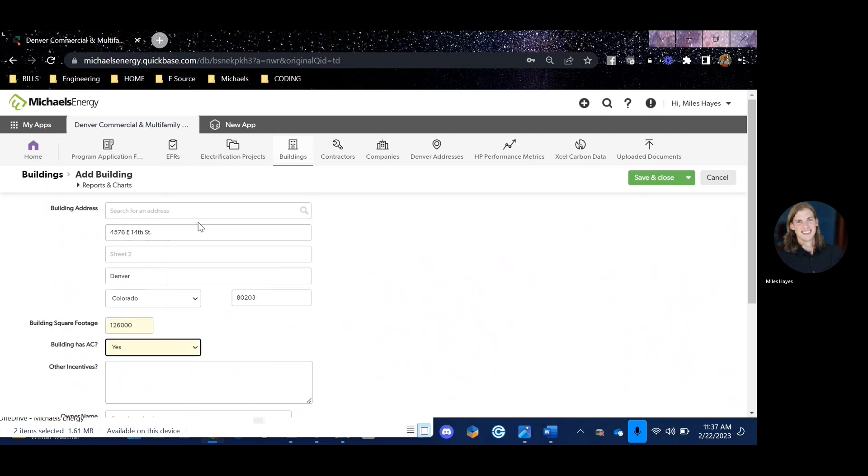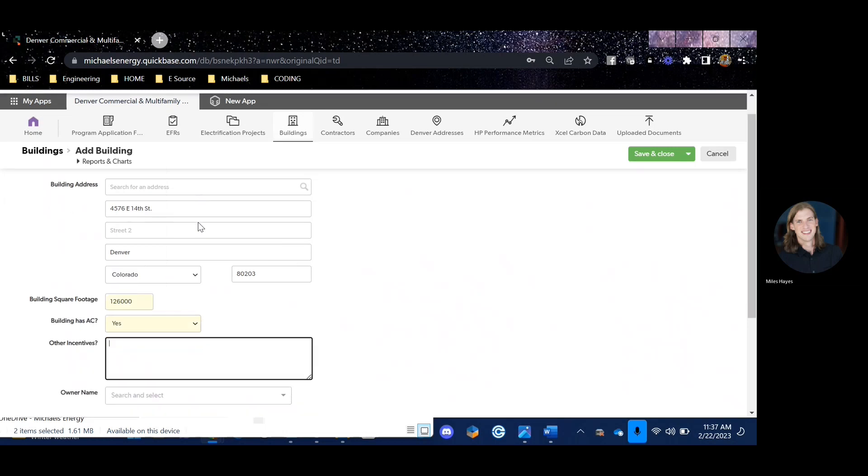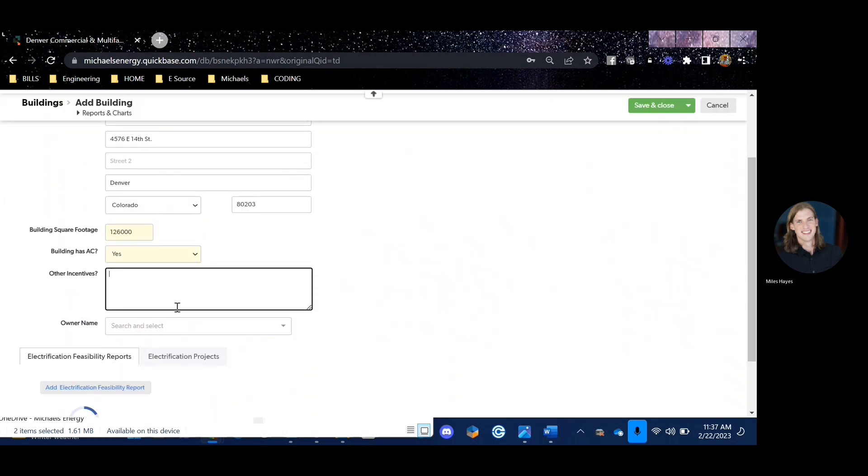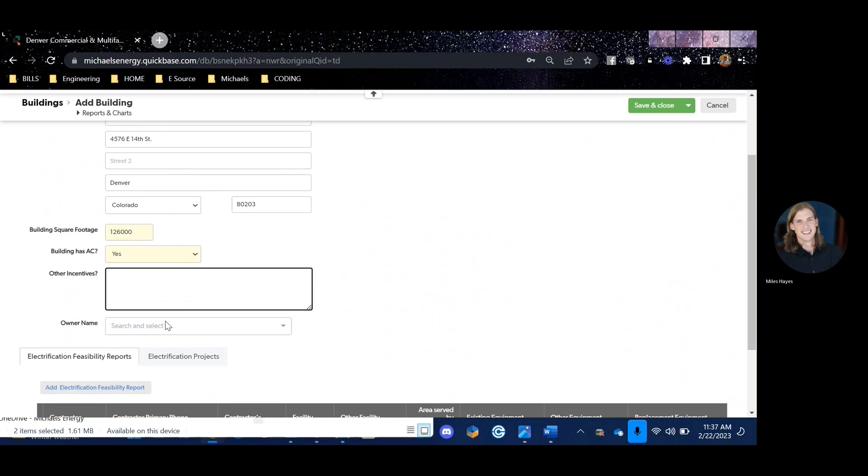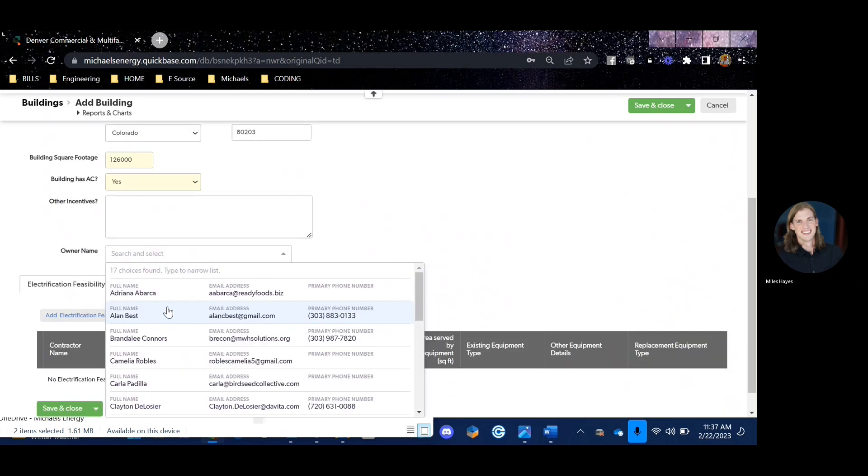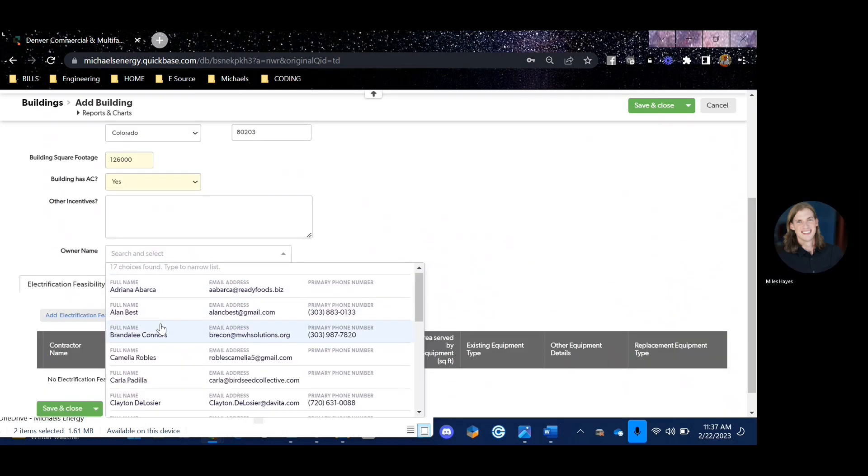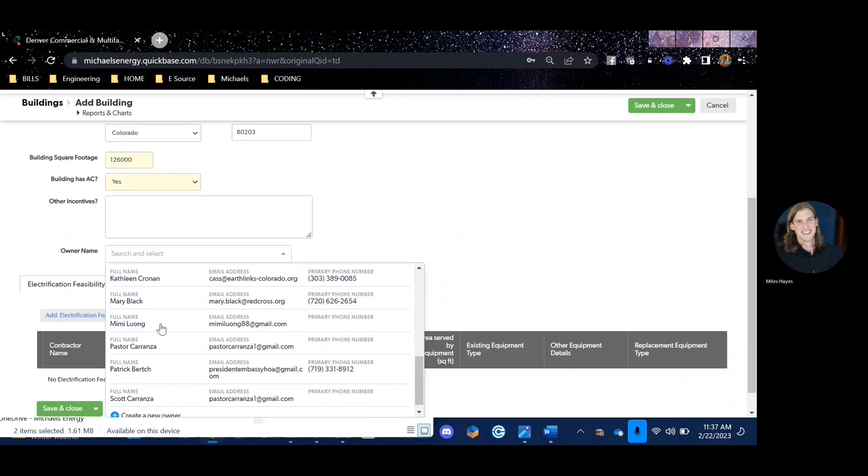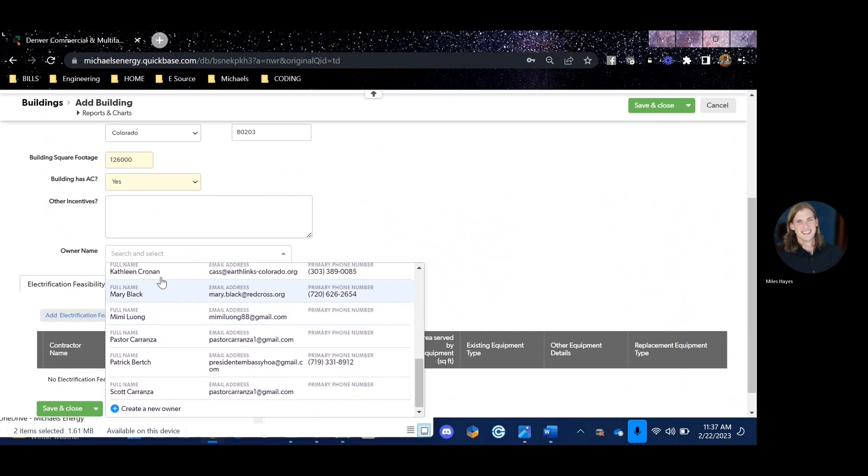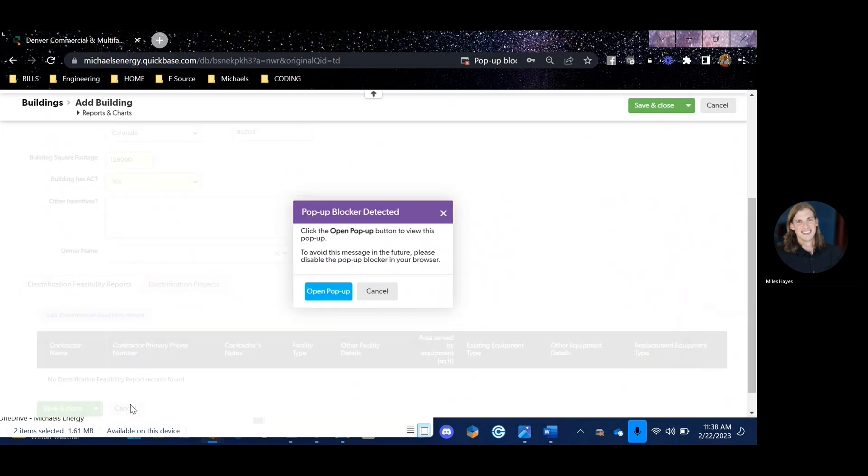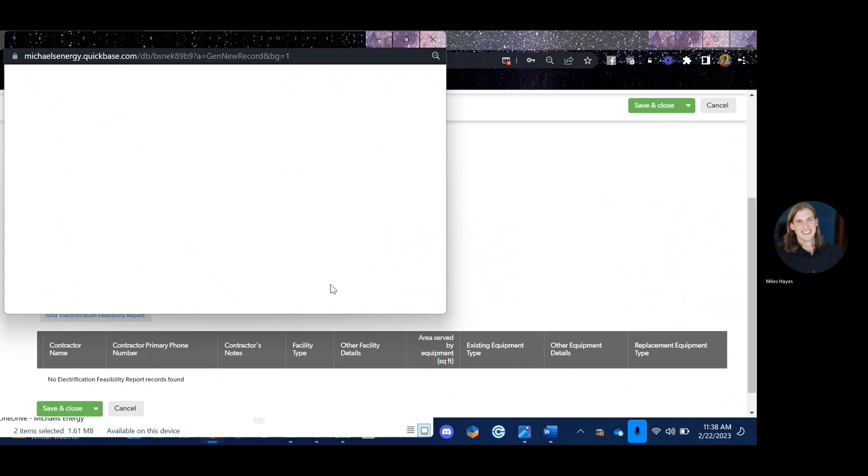It'll ask you to also add the total building square footage, whether or not the building is air conditioned, and you can add any other details for other incentives that you might be investigating. For the owner name, it's also important to first search for the owner that you might be working with or you can create a new owner.